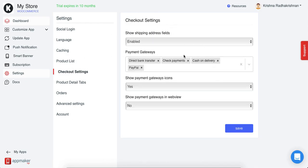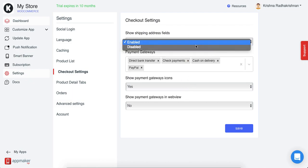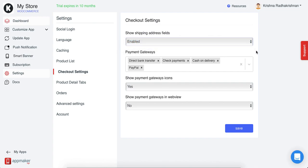Among all the options, the first shows whether you want to show the shipping address fields in the app or not. Enable or disable it based on your requirement. The second option is the payment gateways in the native view.